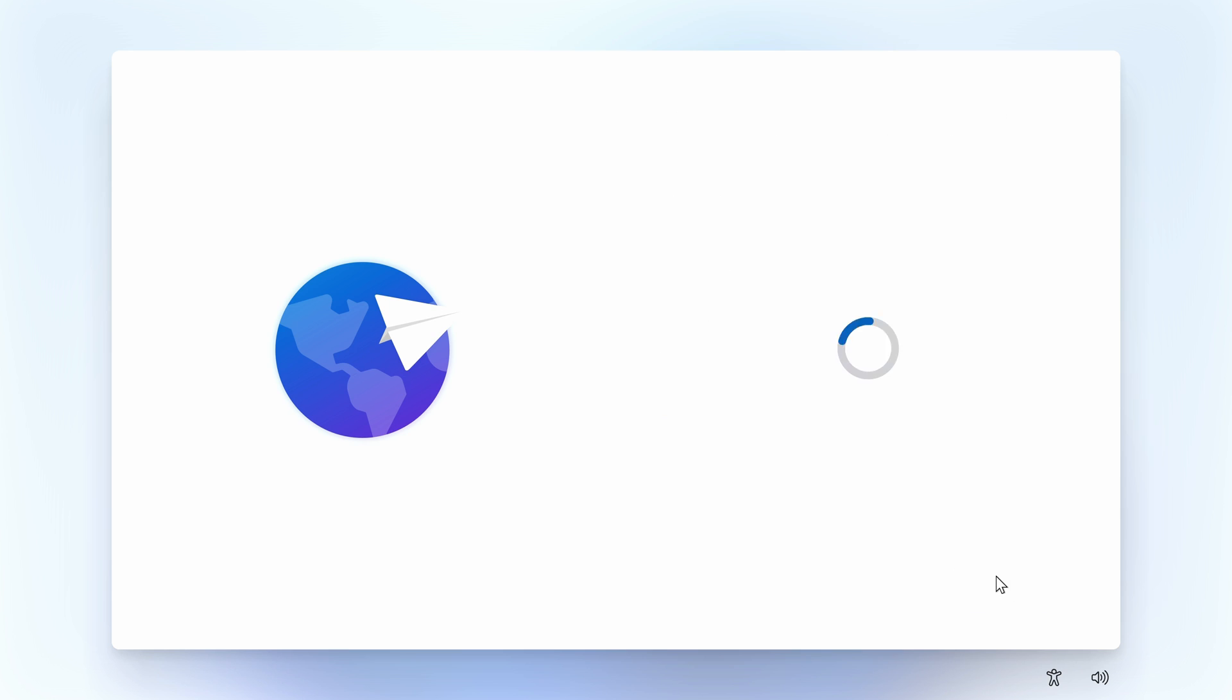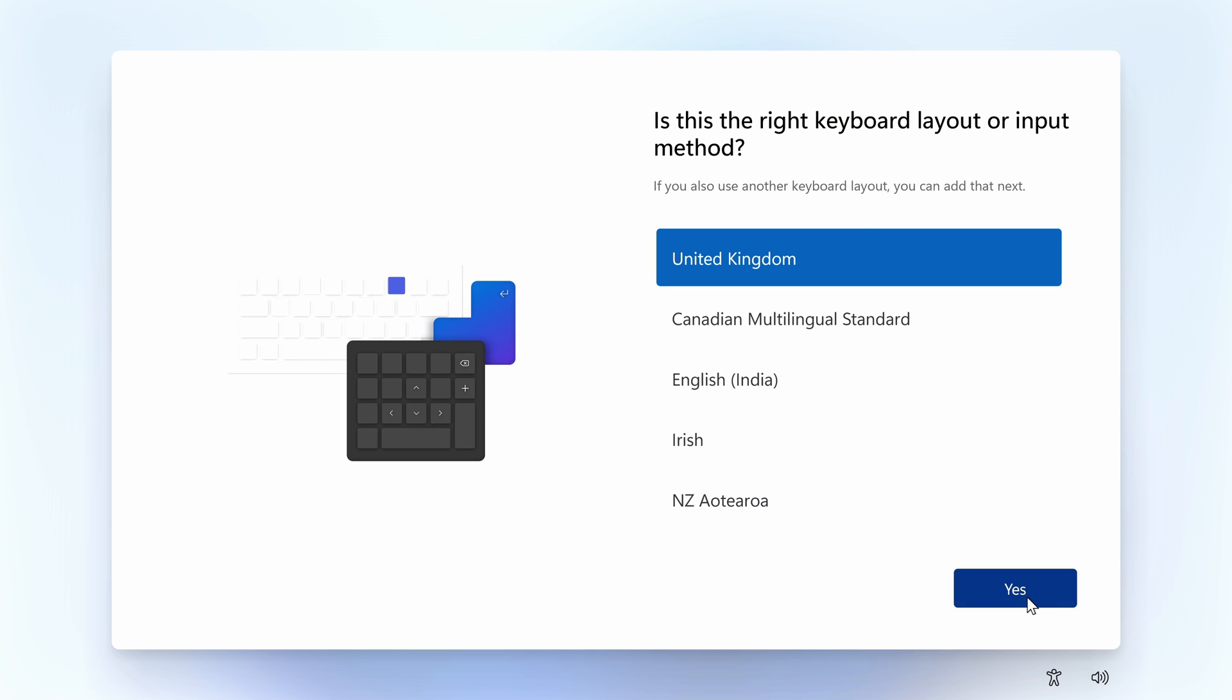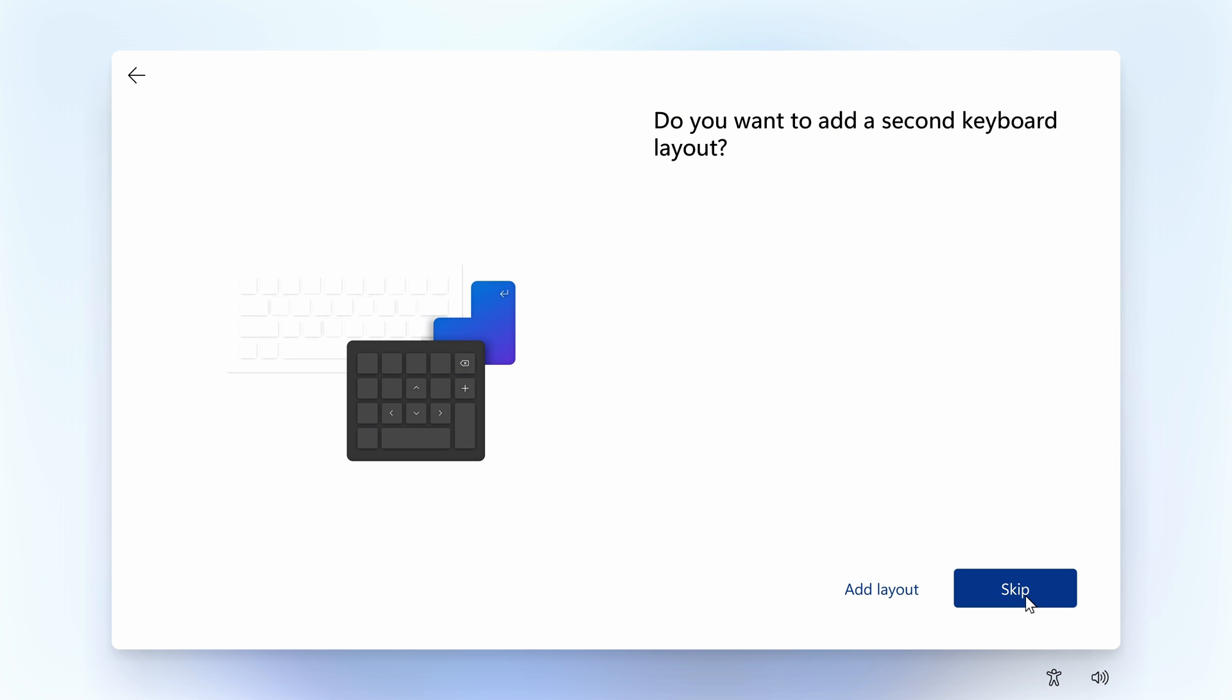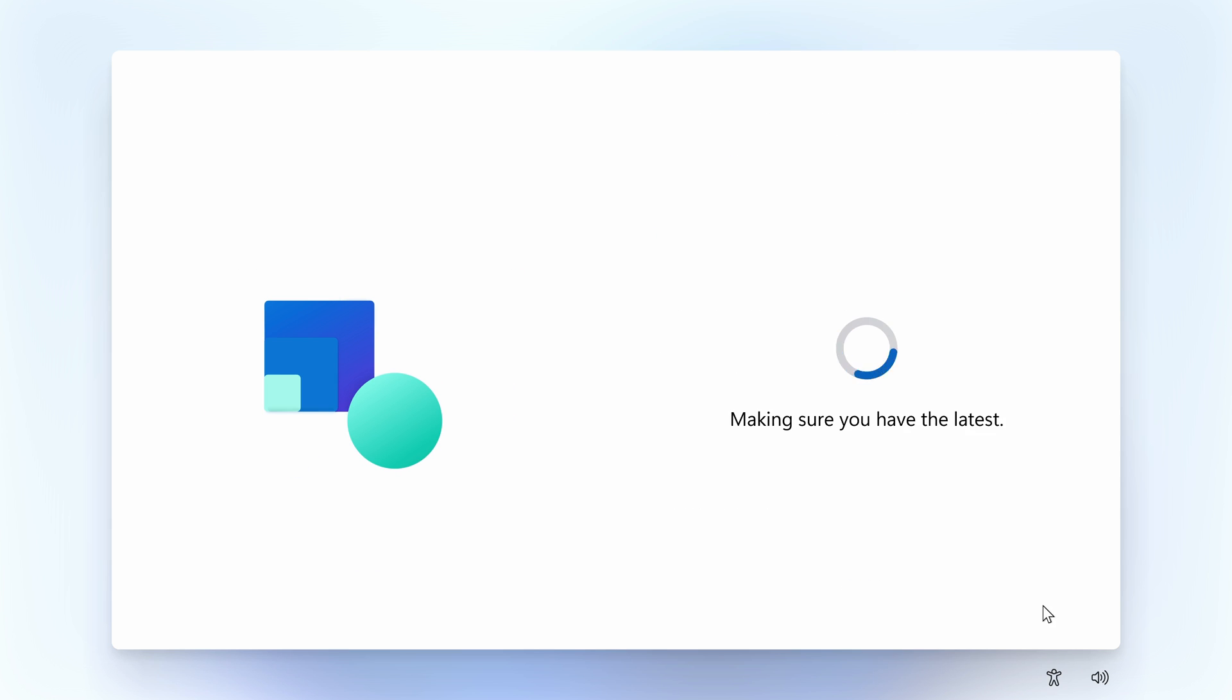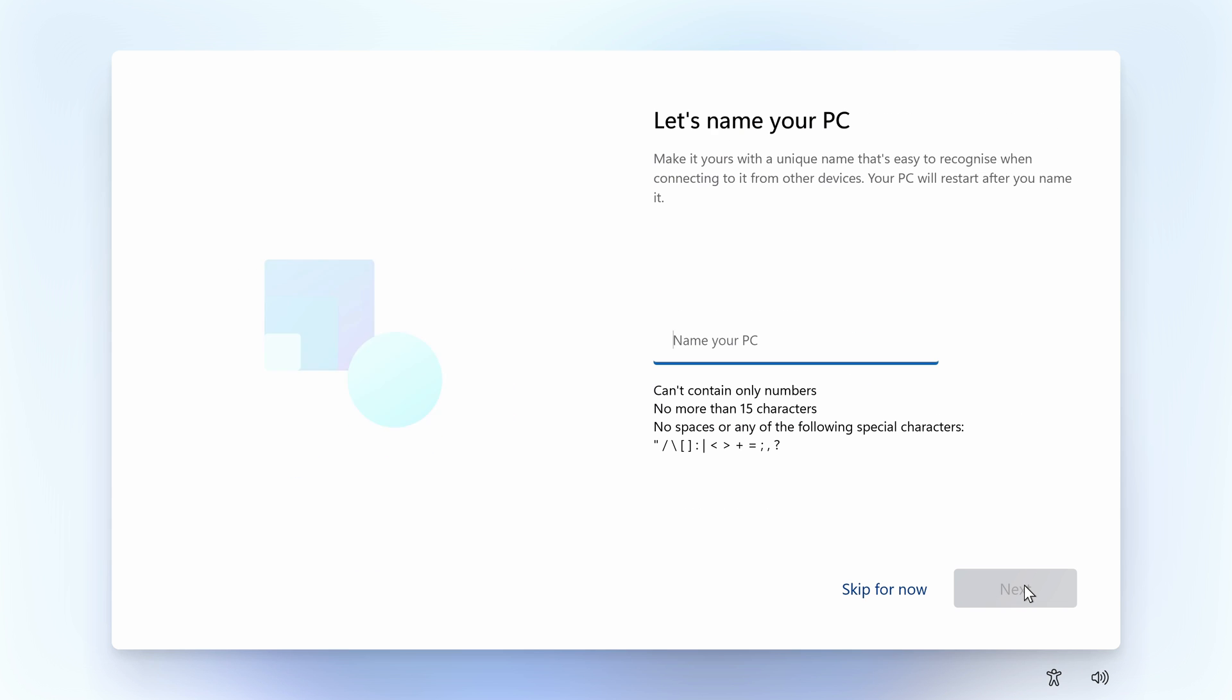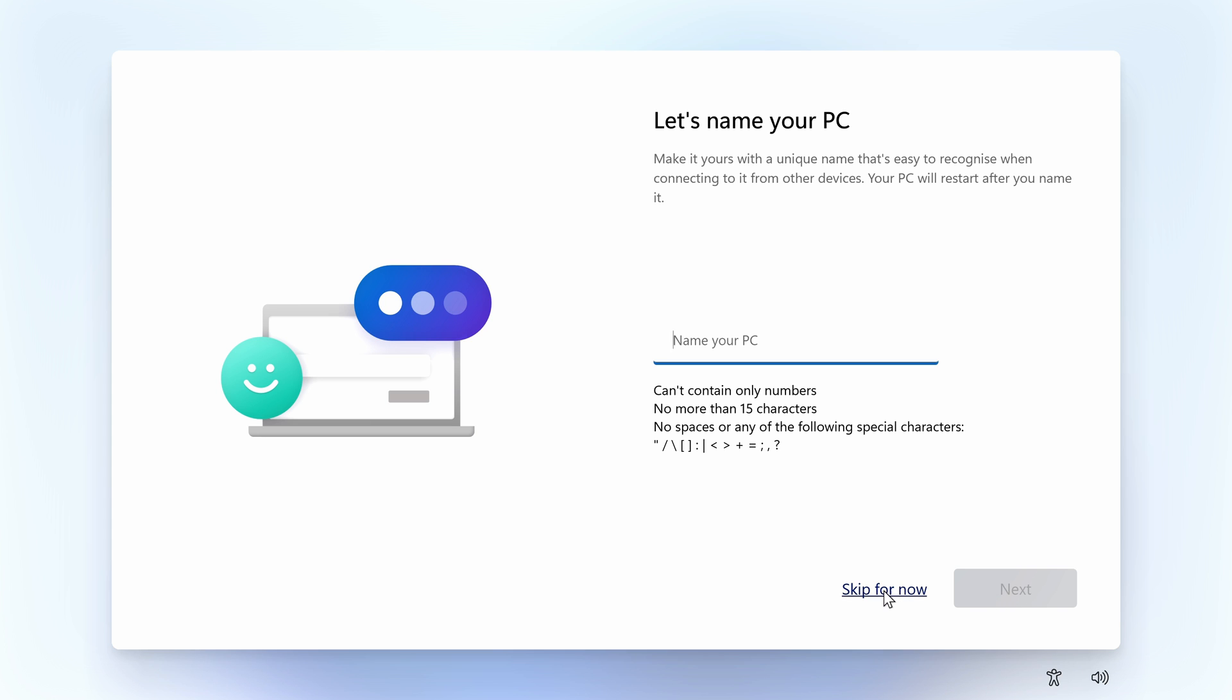You can choose your region, keyboard layout, add additional keyboards, and then it will check for updates. Next, it will ask you to name your PC, though you can skip this if you want.